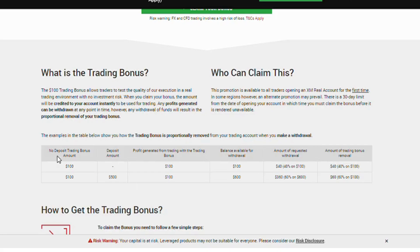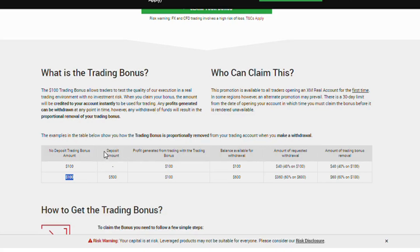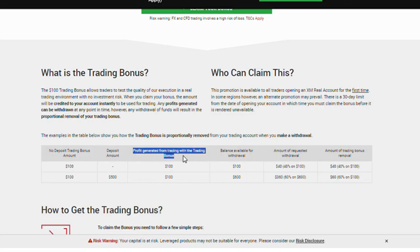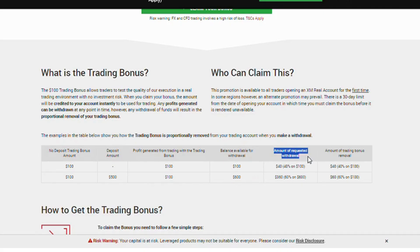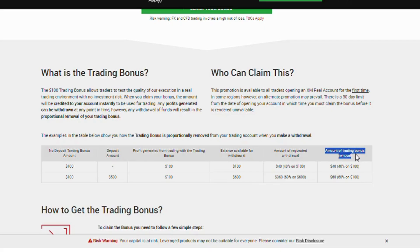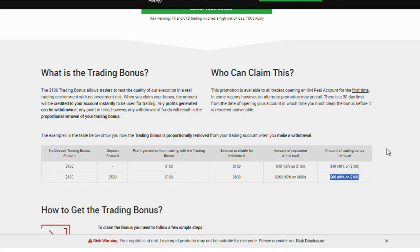Another example: no deposit trading bonus amount $100. Balance available for withdrawal $600. Amount of requested withdrawal $360, 60% of $600. Amount of trading bonus removal $60, 60% of $100.